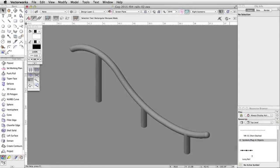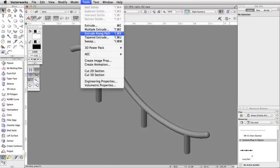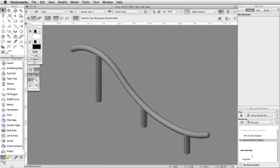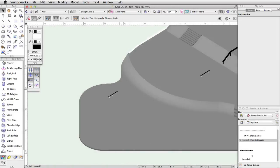In this section, we will use the Extrude Along Path command to quickly create another rail. Then we will use the Deform tool to reshape the object to create an S-shaped curved rail.